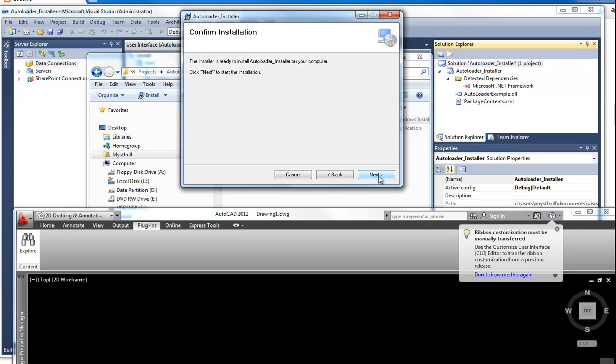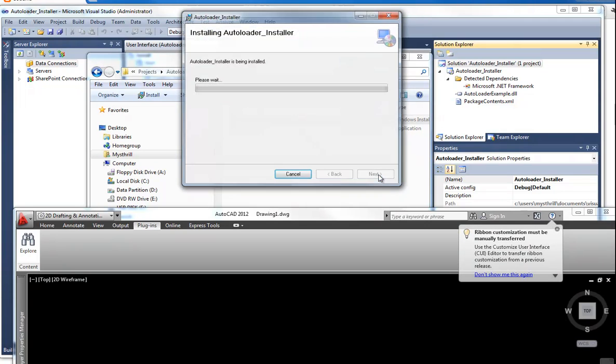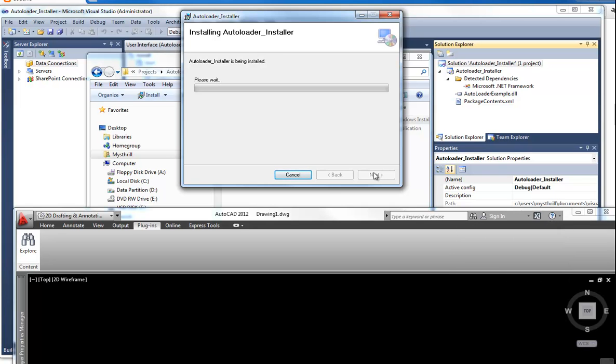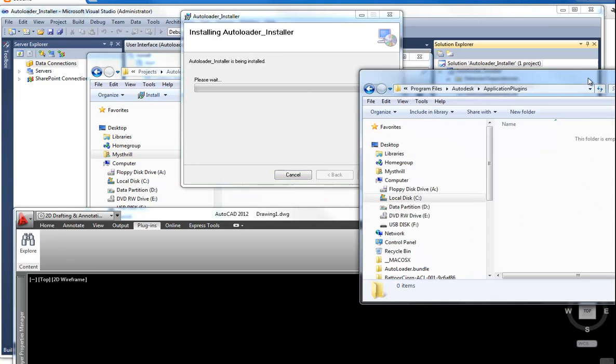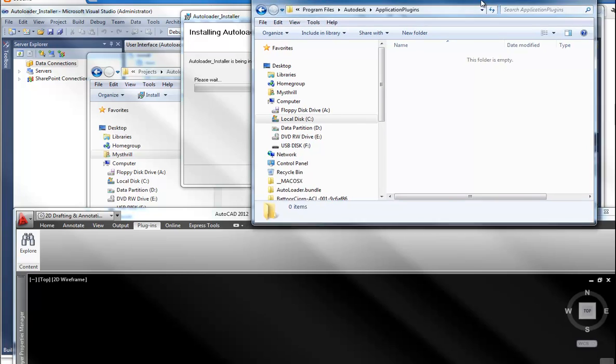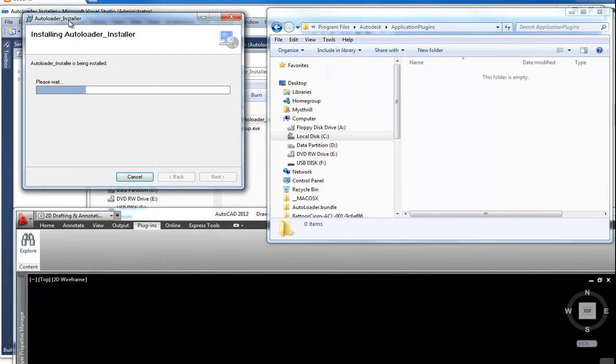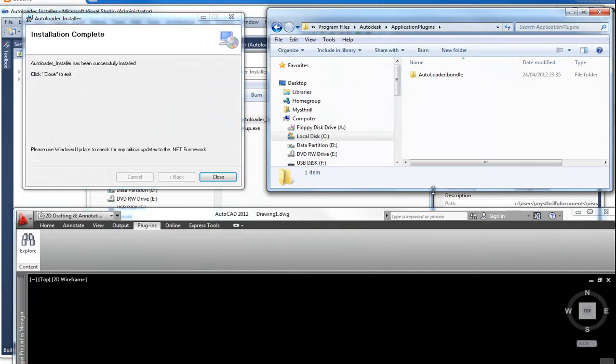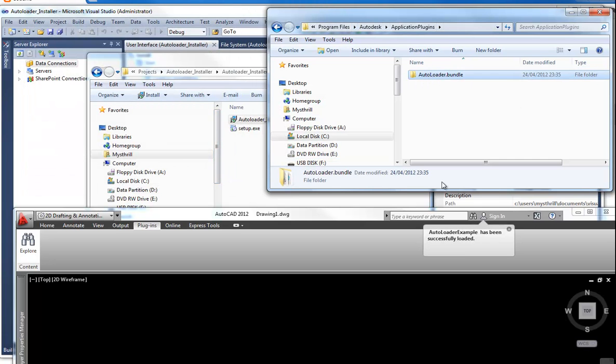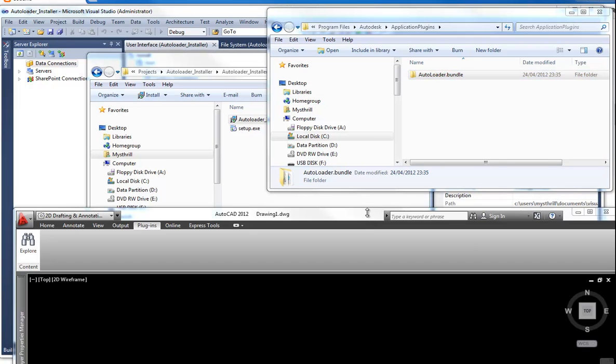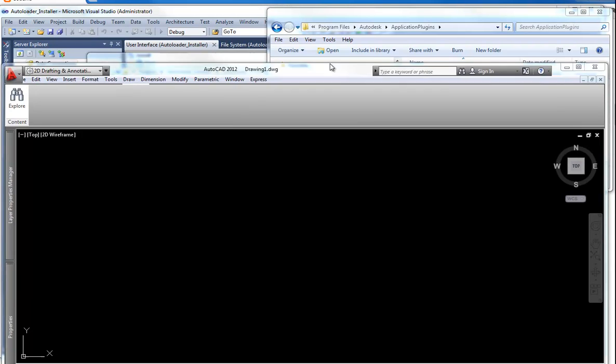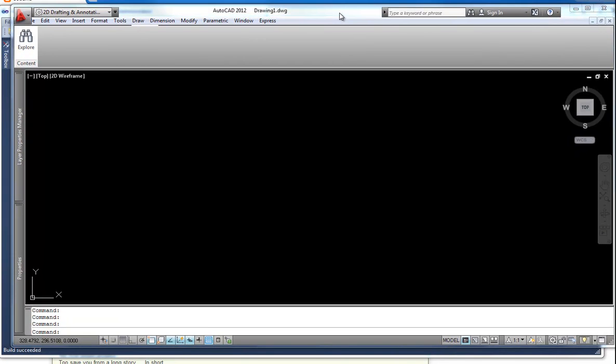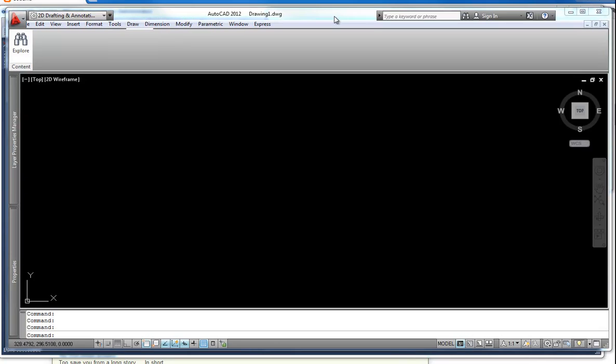So yes, next. Confirm installation. It will install the bundle inside the application plugins directory. Okay, it's installed. So it placed it at the correct location. And in AutoCAD you see, autoloader example has been installed successfully. So it detects when you install the bundle. So when you run the MSI.